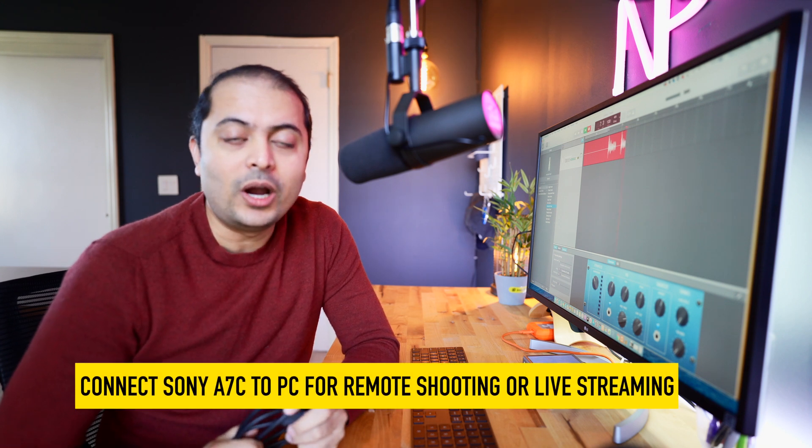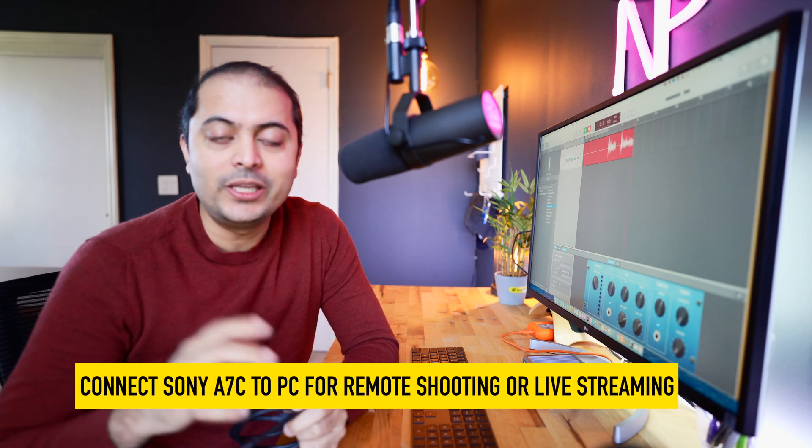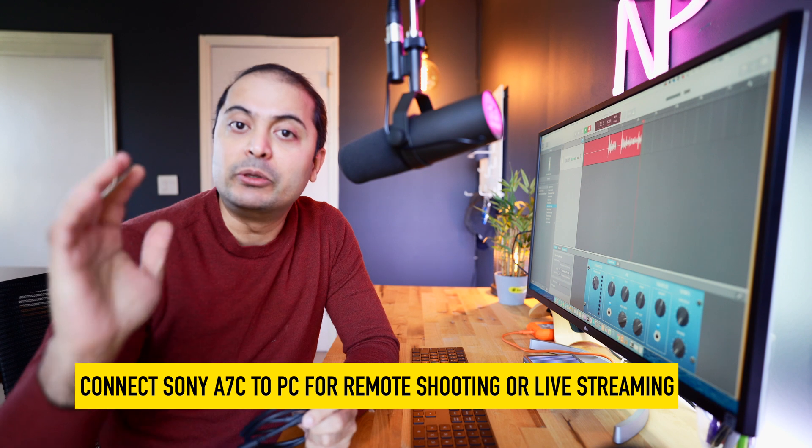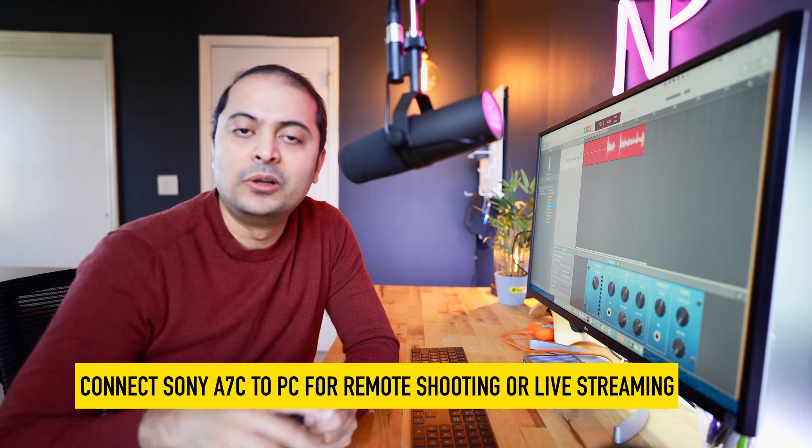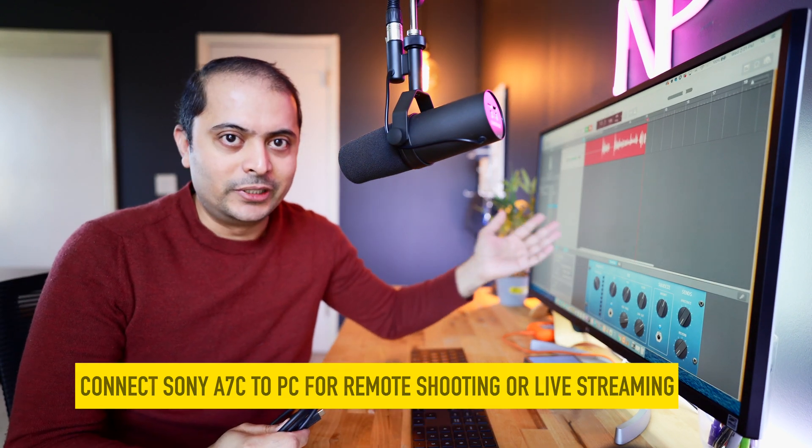Hey guys, in today's video I will show you how to connect your Sony A7C camera, which I'm using right now, to a laptop or desktop.